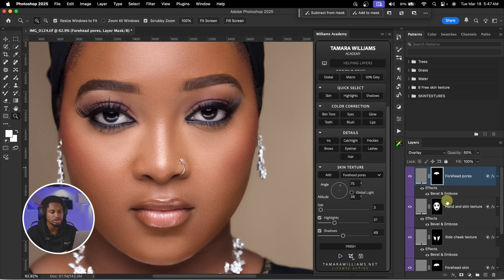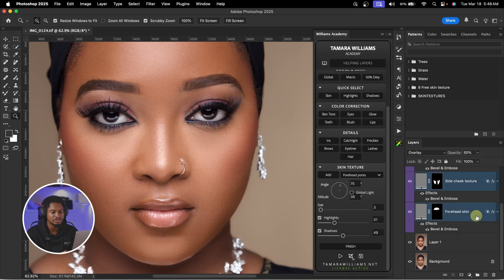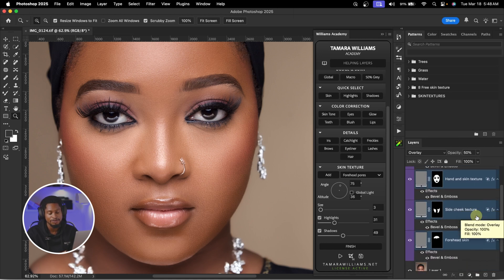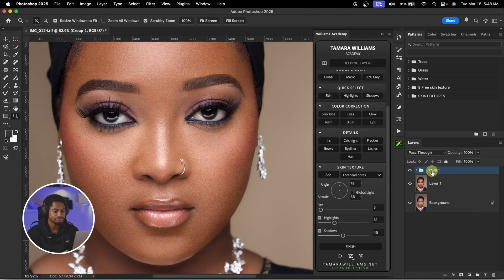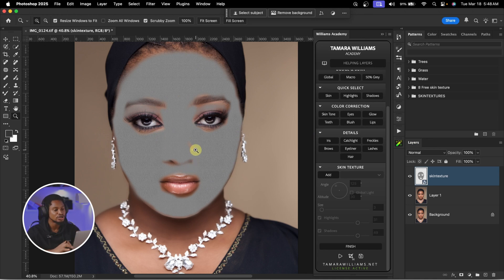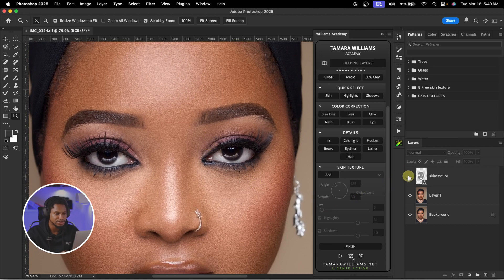To make this skin texture look even more realistic, I'm going to group the whole textures. With the first texture layer selected — which is the forehead pores — I'll hold shift, scroll all the way down to the last one which is the forehead skin, and click on it to select all of them. Then press Command G or Control G to group. I'll rename this group 'skin texture.' Now I'm going to come to Filter and convert this group to a smart filter. I'll change the blend mode from Normal to Overlay, which will bring back the skin textures. This is the before and the after.